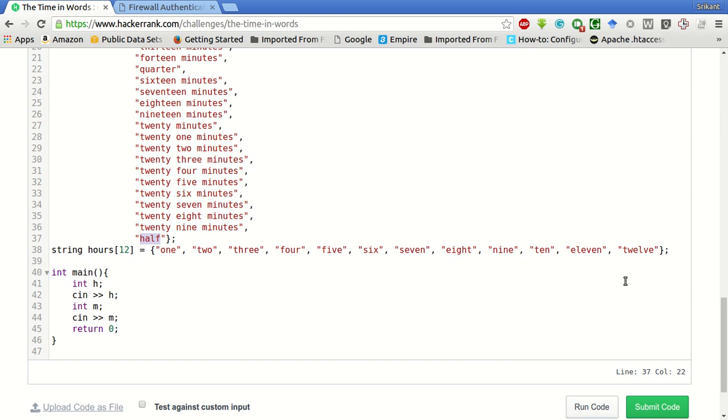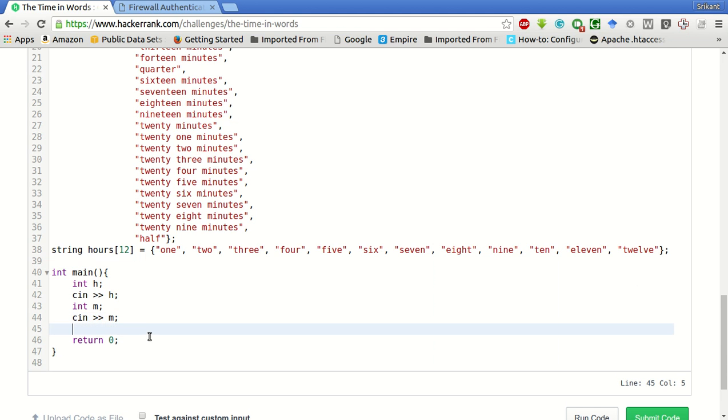Now what we will do is: if the minutes are less than or equal to 30, then we will see out minutes of [m minus 1], then 'past' the hour.